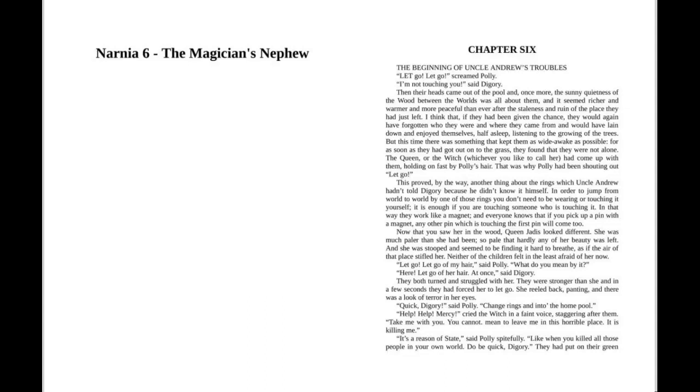"Let go! Let go of my hair," said Polly. "What do you mean by it?" "Here, let go of her hair at once," said Digory. They both turned and struggled with her. They were stronger than she and in a few seconds they had forced her to let go. She reeled back, panting, and there was a look of terror in her eyes.